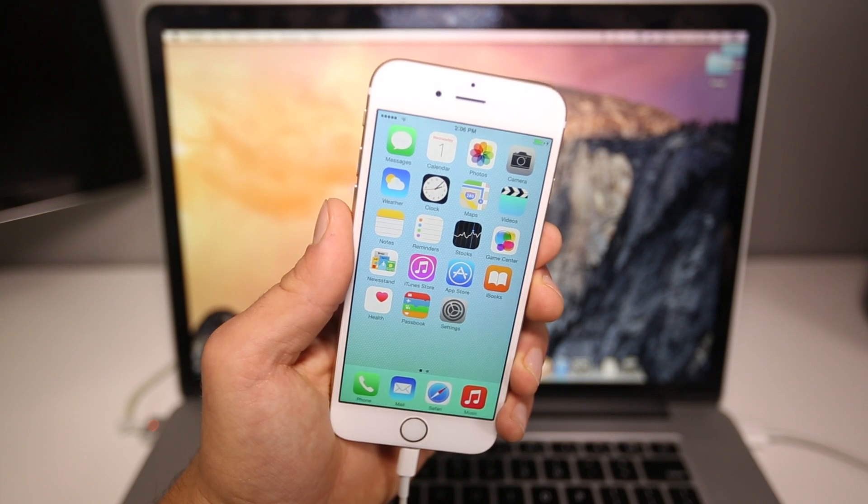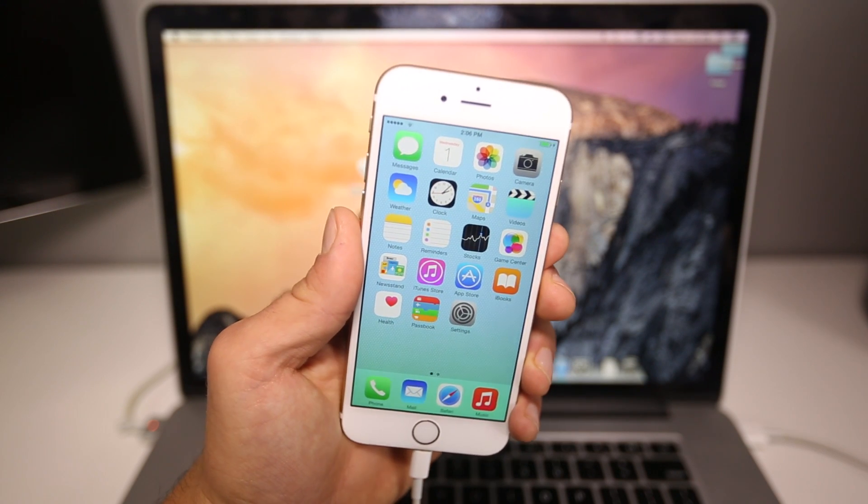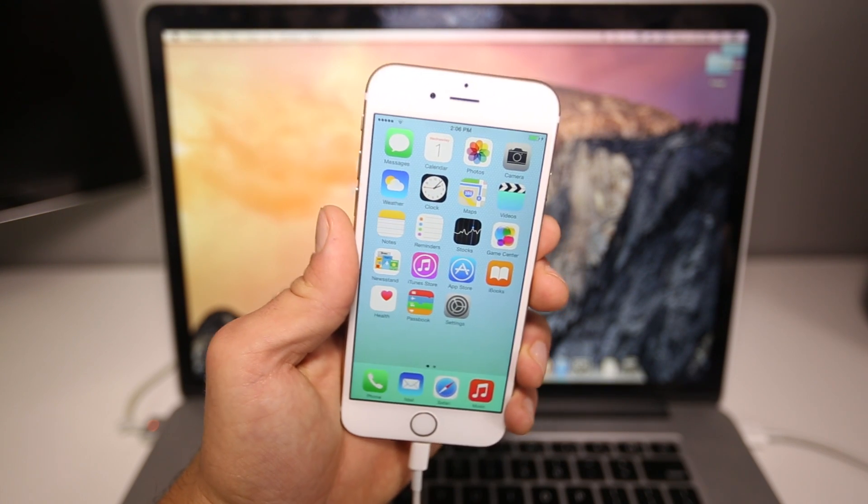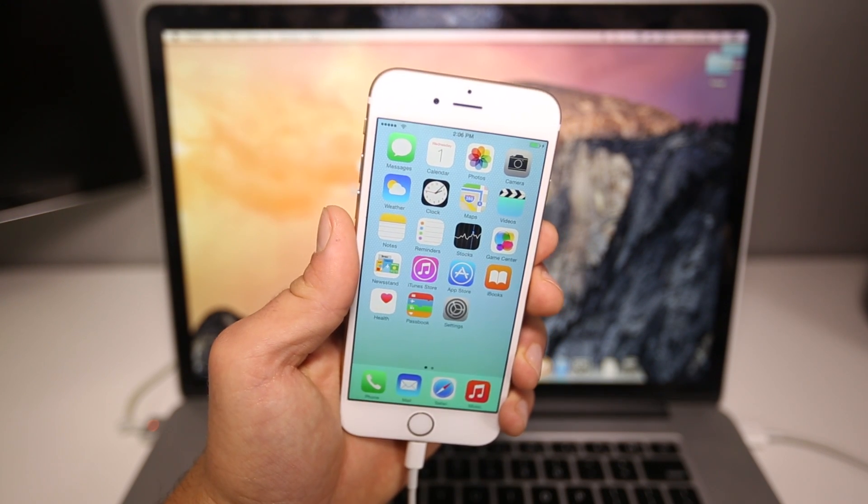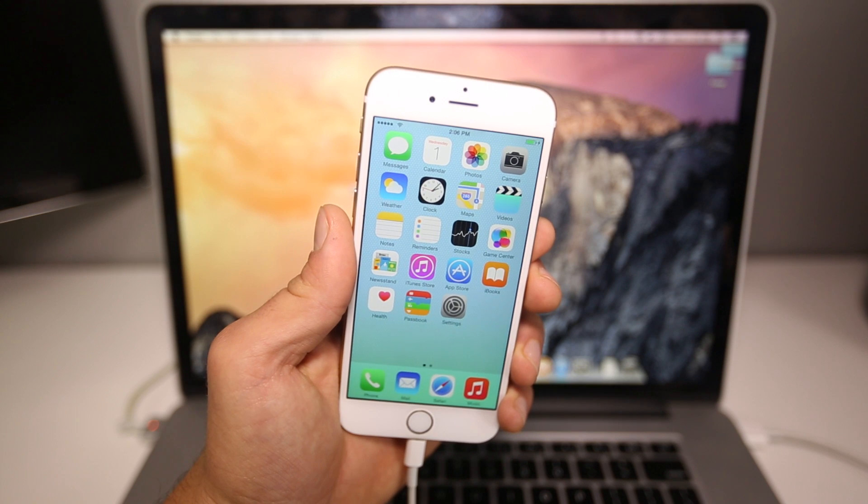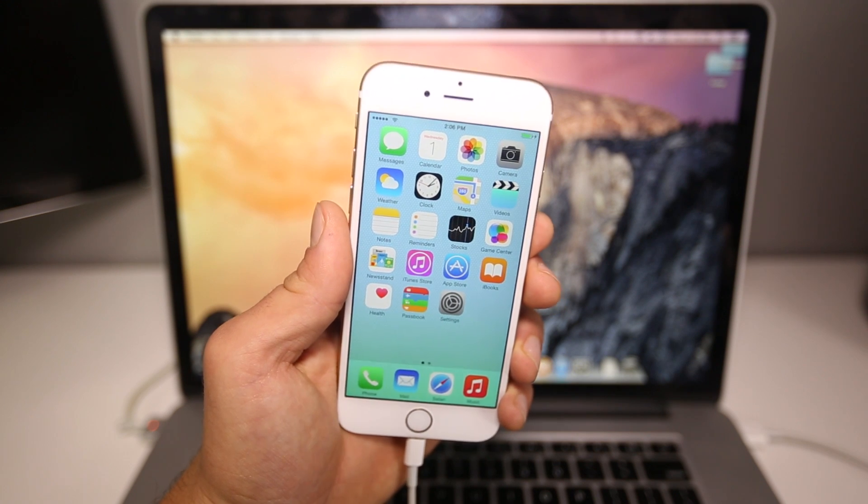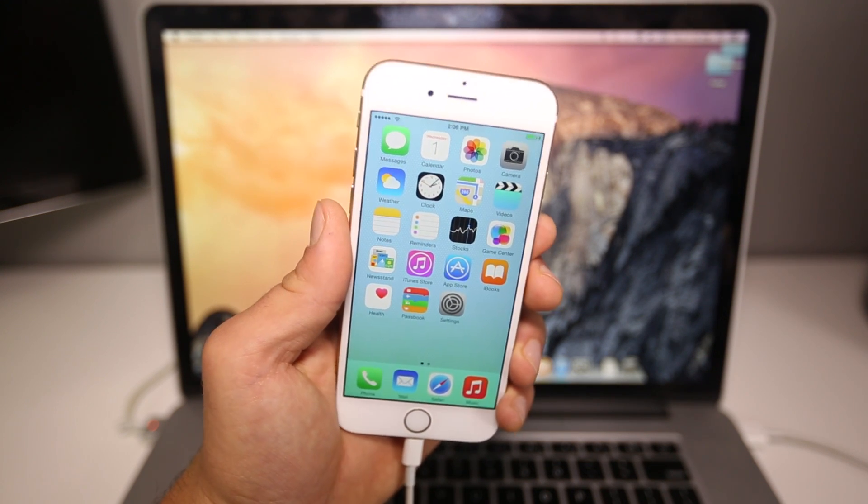Hey guys, EverythingApplePro here, and in this video I'm going to be showing you how to install iOS 8.1 Beta 1 Developer Preview as I promised.